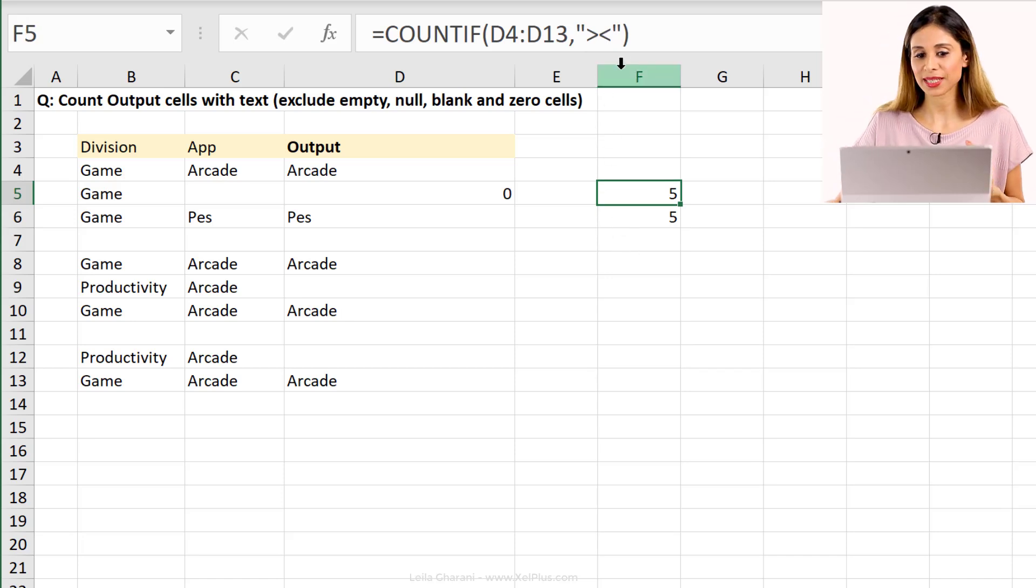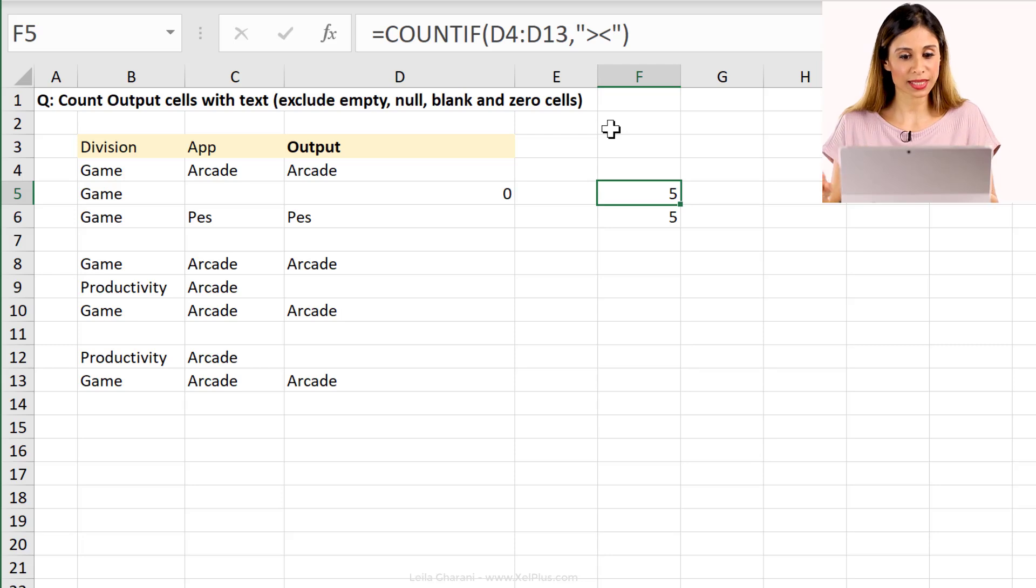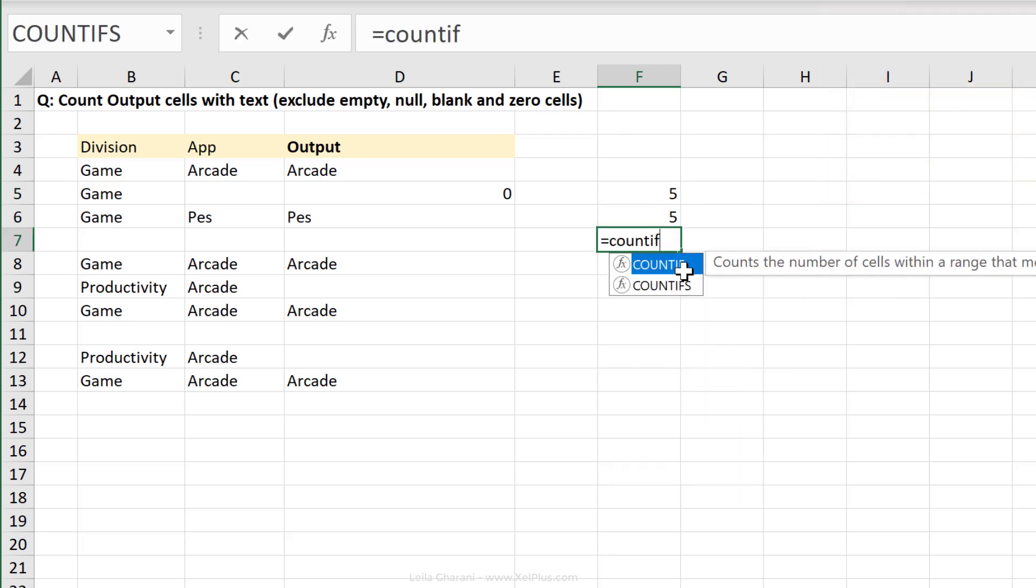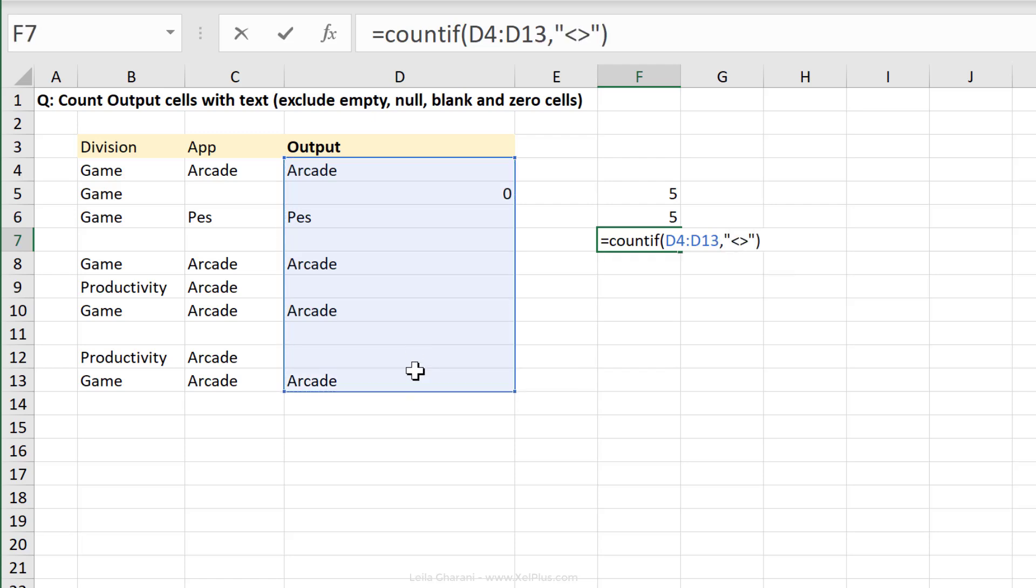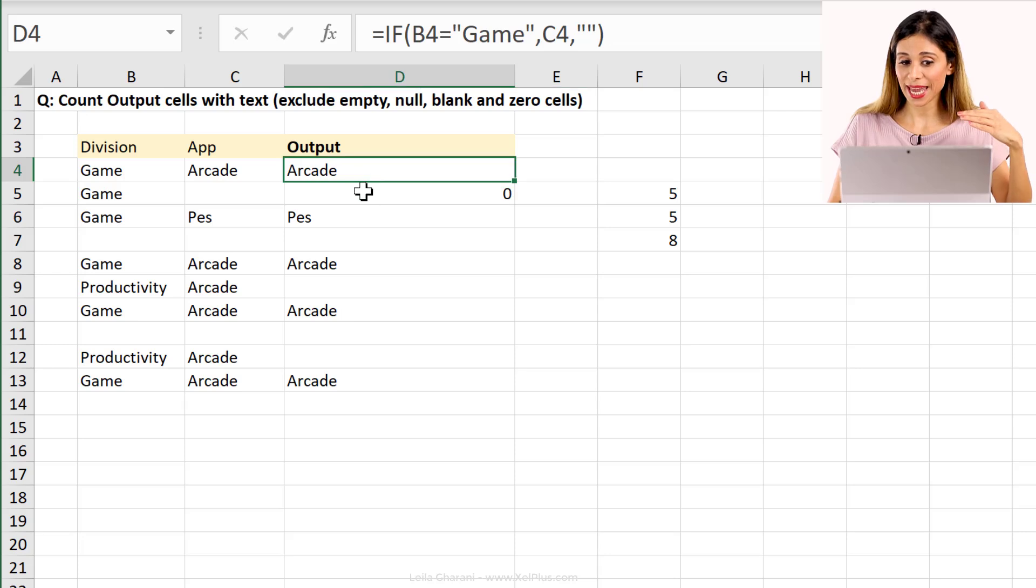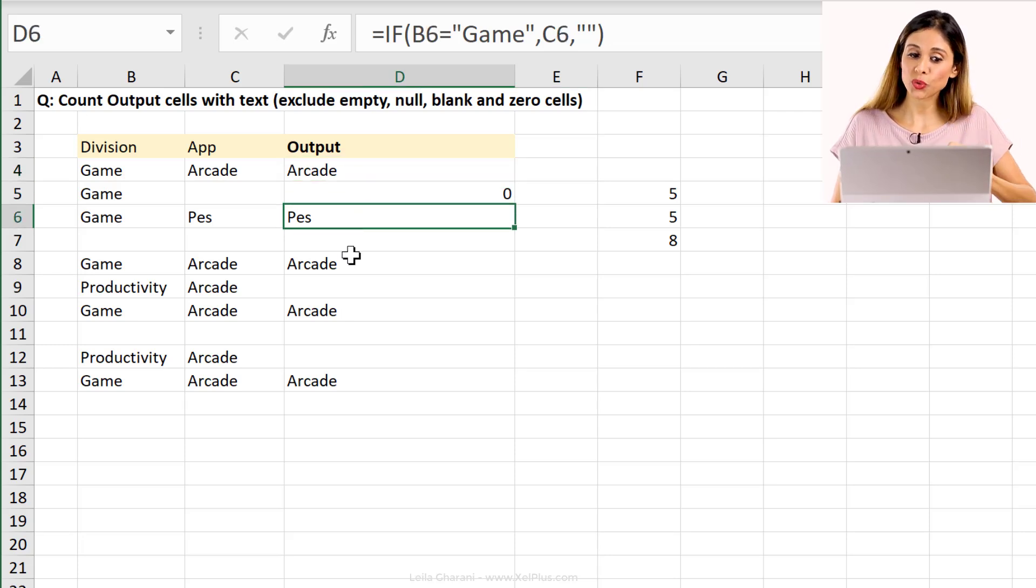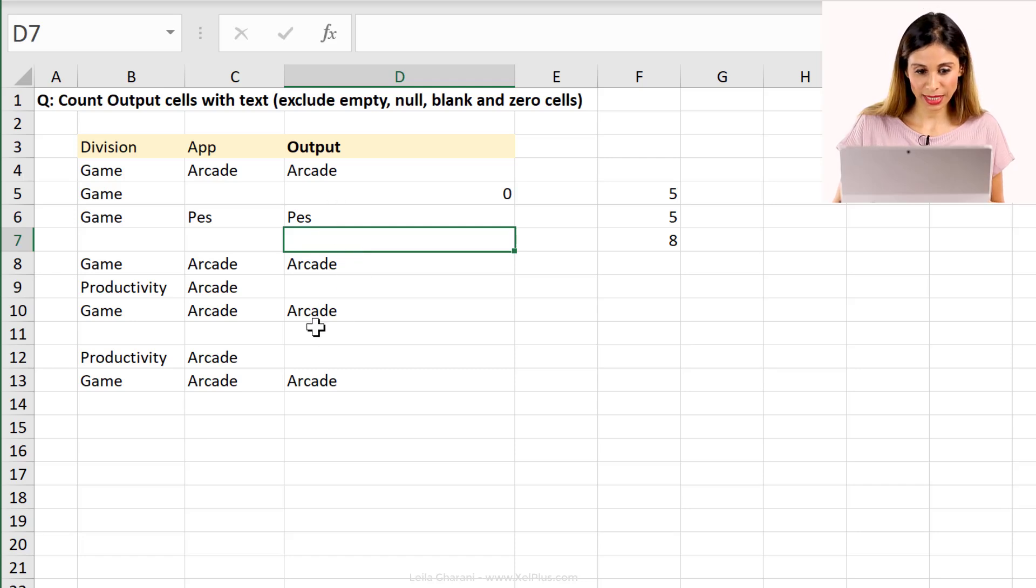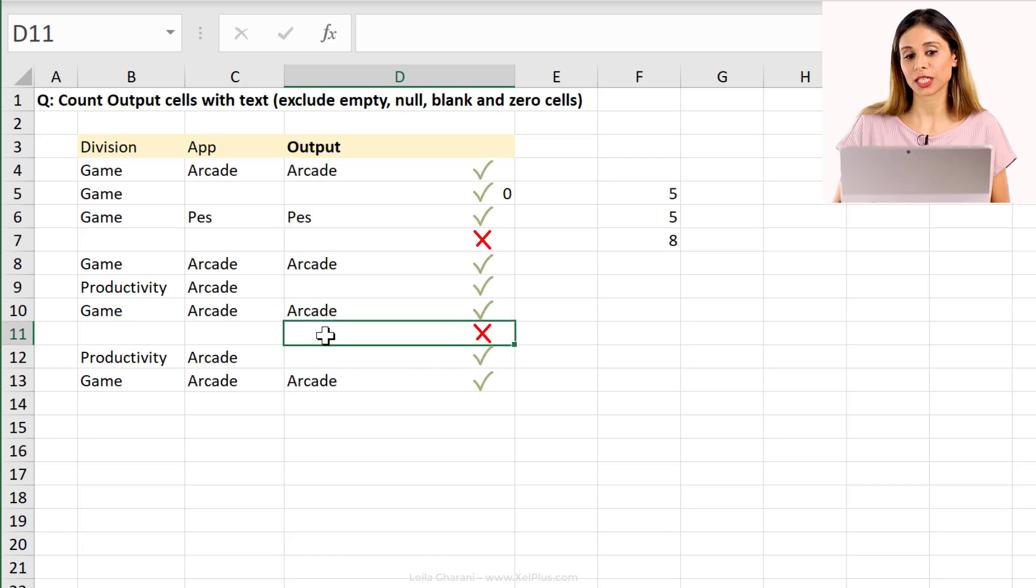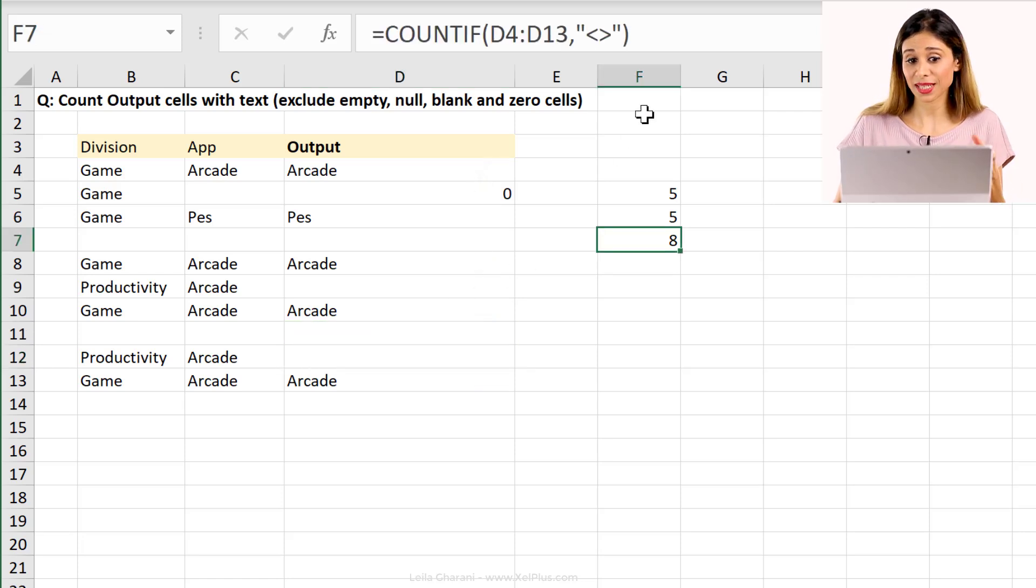Actually, what happens if we type it the other way? If we say doesn't equal to, what type of count do we get then? What do you think we're going to get if I do this? Okay, so we're just saying it doesn't equal to and press enter. I get eight. So basically, it's including every cell except the truly blank cells. Right? So it's including this one, but it doesn't include this one. Right? Because that's a truly blank.